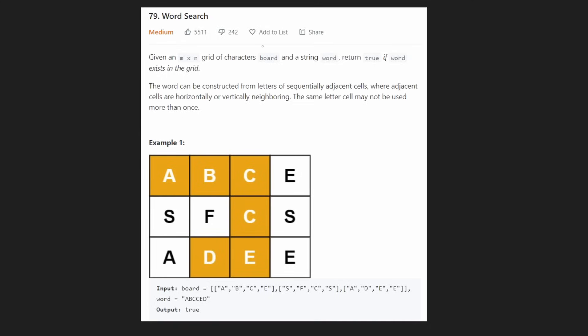Hey everyone, welcome back and let's write some more neat code today. So today let's look at word search. This is a pretty good problem and it's definitely very popular.